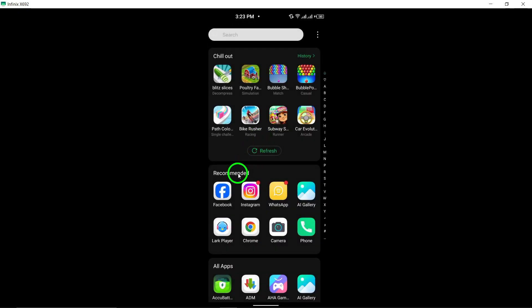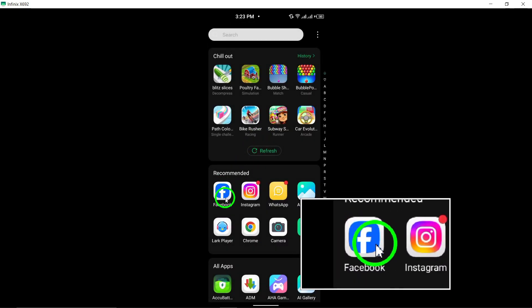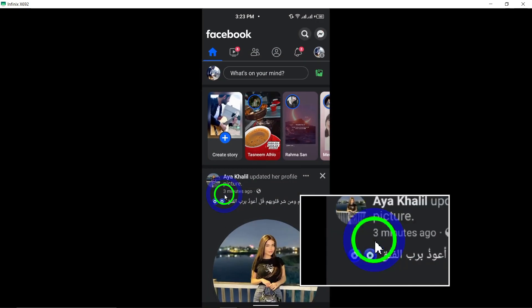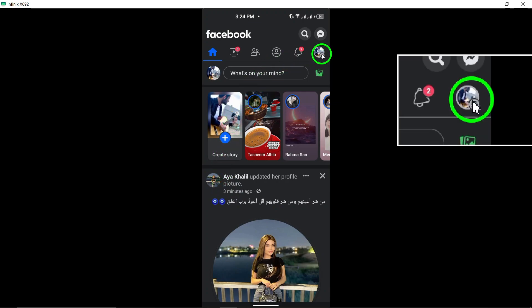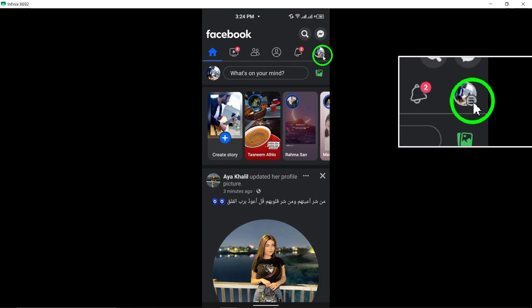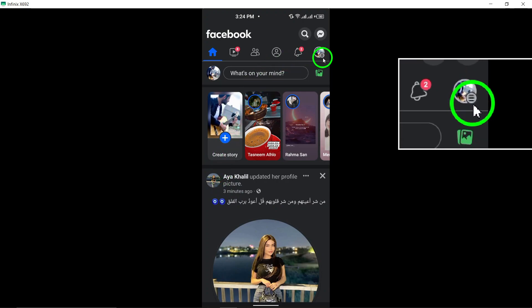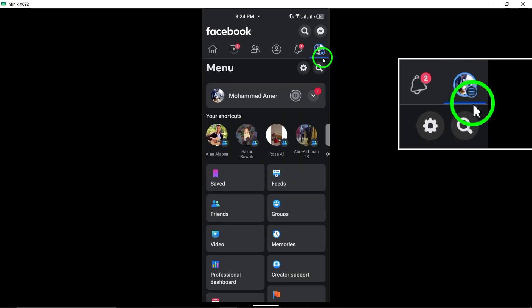To get started, open the Facebook app and log in to your account. Once logged in, tap the menu icon, typically displayed as three horizontal lines, to access the main menu options.